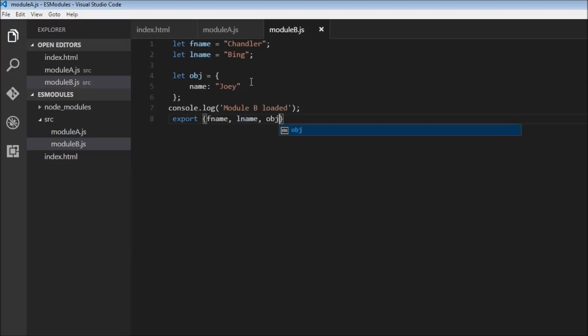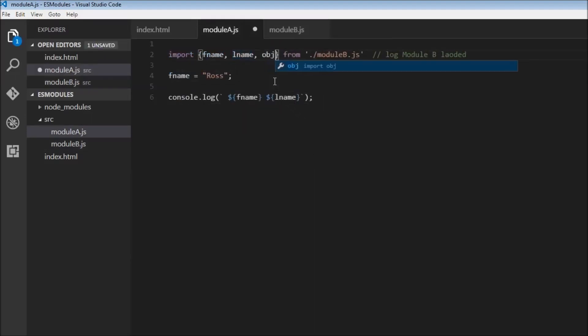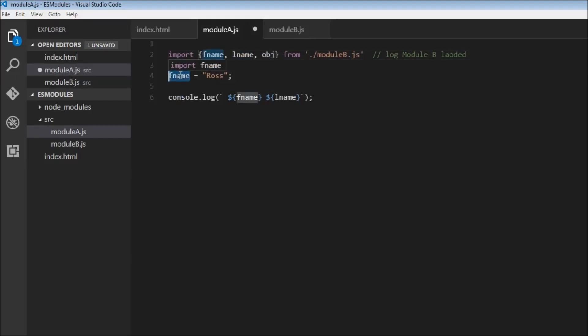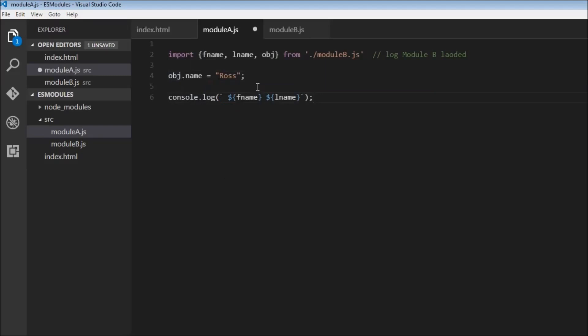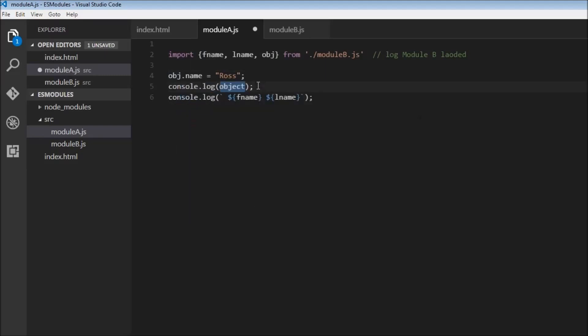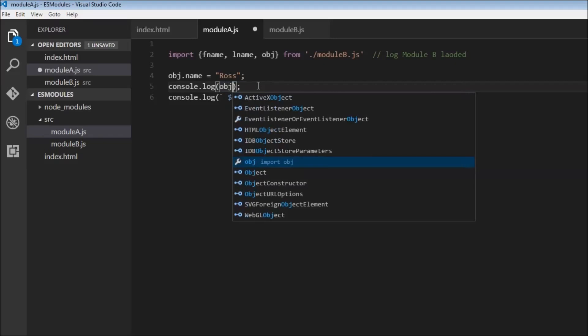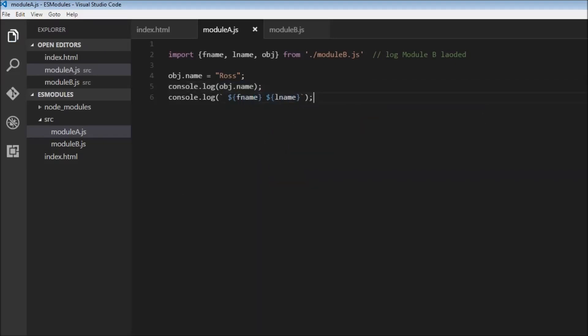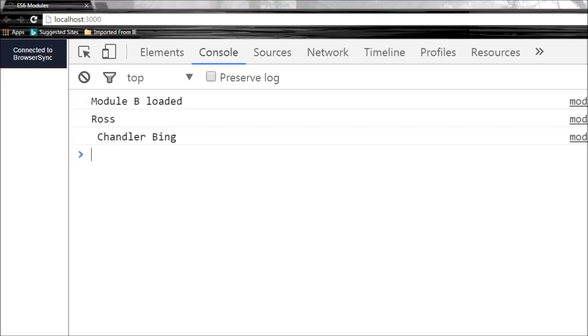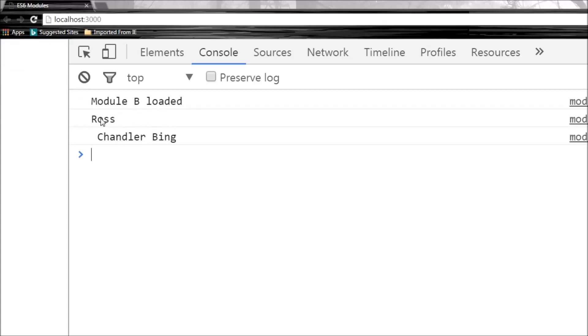Now head over here, import obj. Now I can change obj.name to ross and console log obj.name. So let's save this. So module b loaded and the name has been changed from Joey to ross.